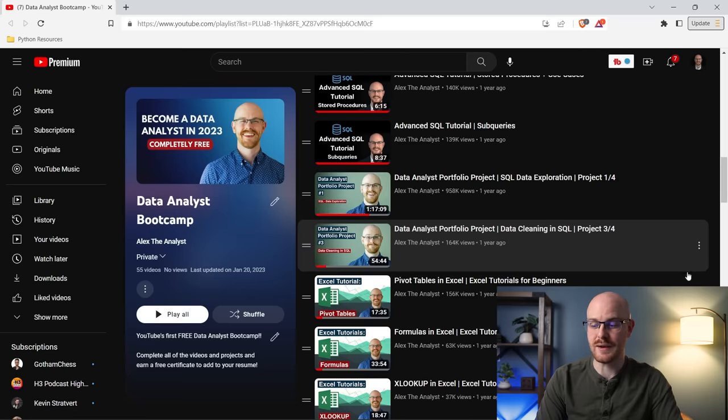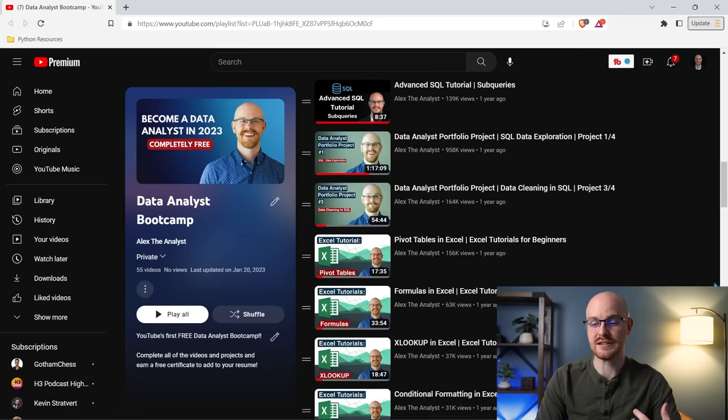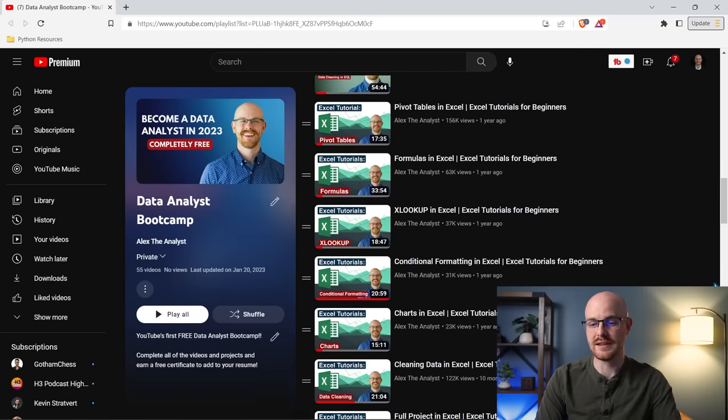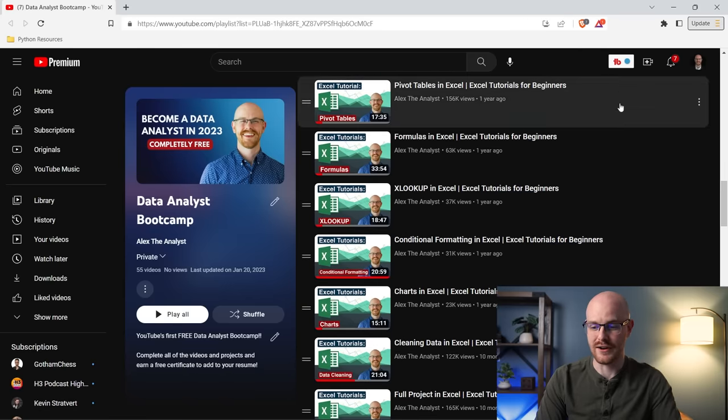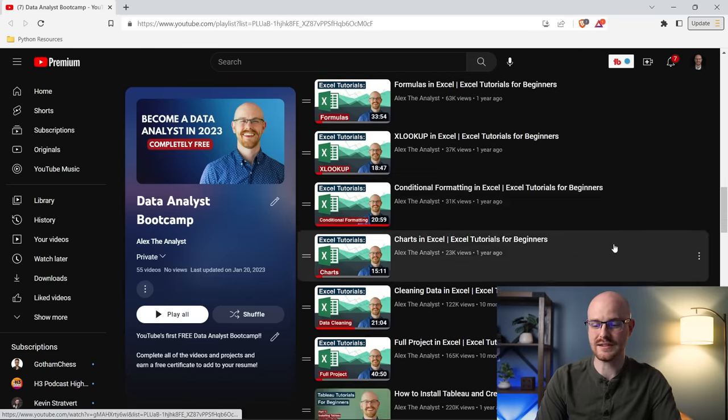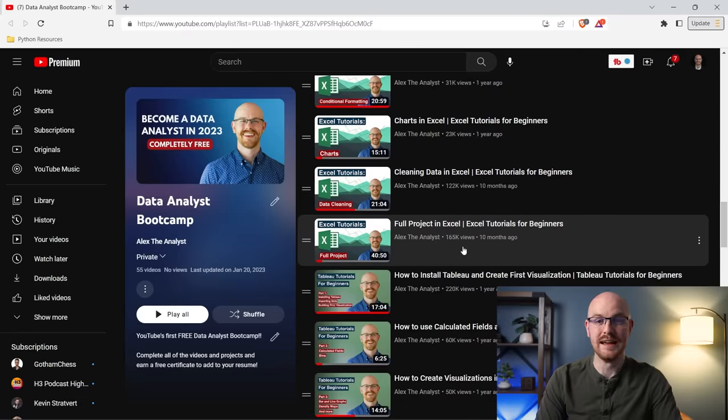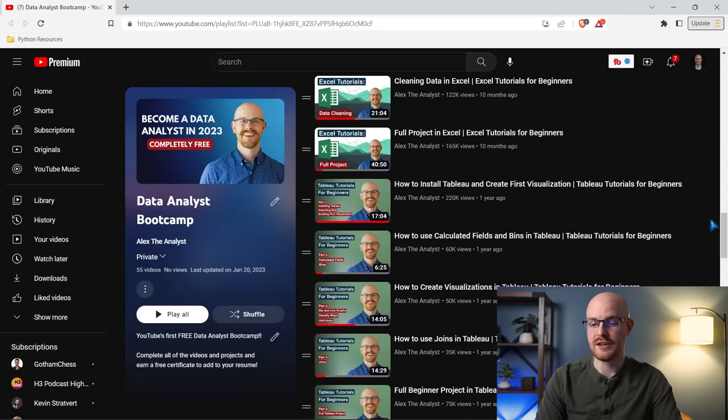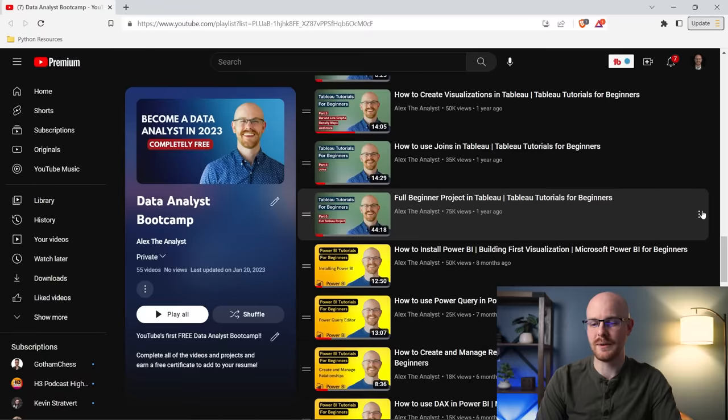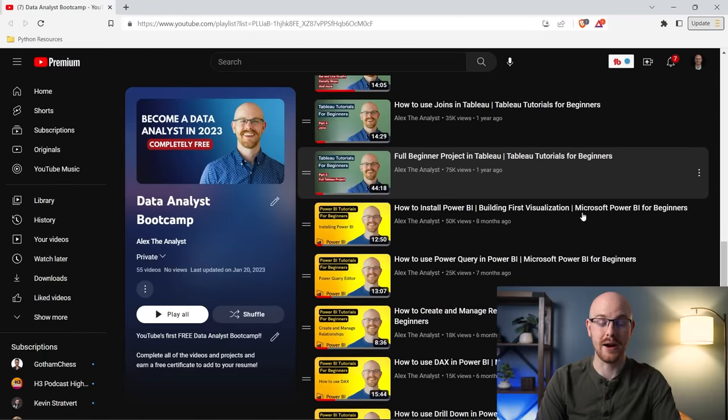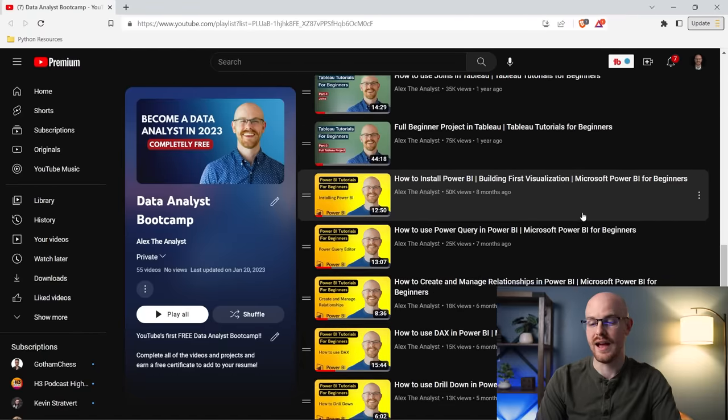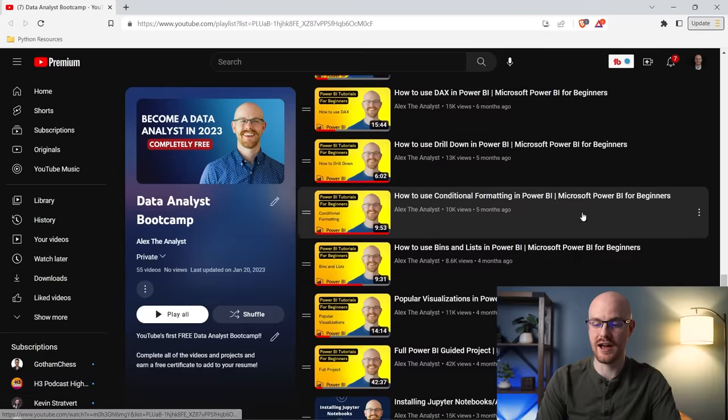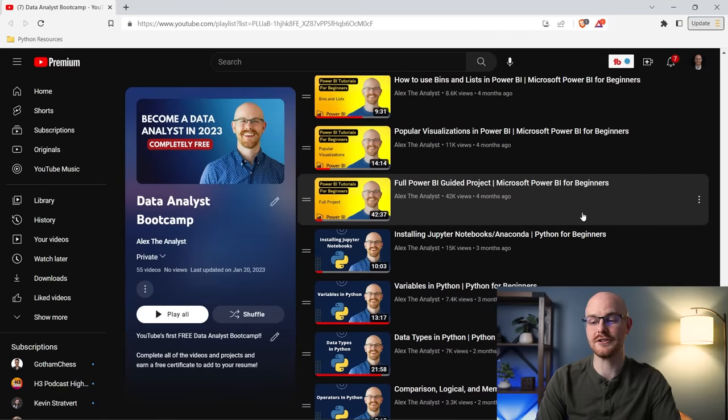Then next, we dive into Excel. So this is all for Data Analysts, right? This is our entire Excel series, all the way down to our full project in Excel. Then we go on to Tableau. So how to install Tableau, all the way down to a full project, then Power BI, how to install it, all the things you need to know, all the way down to a full project.